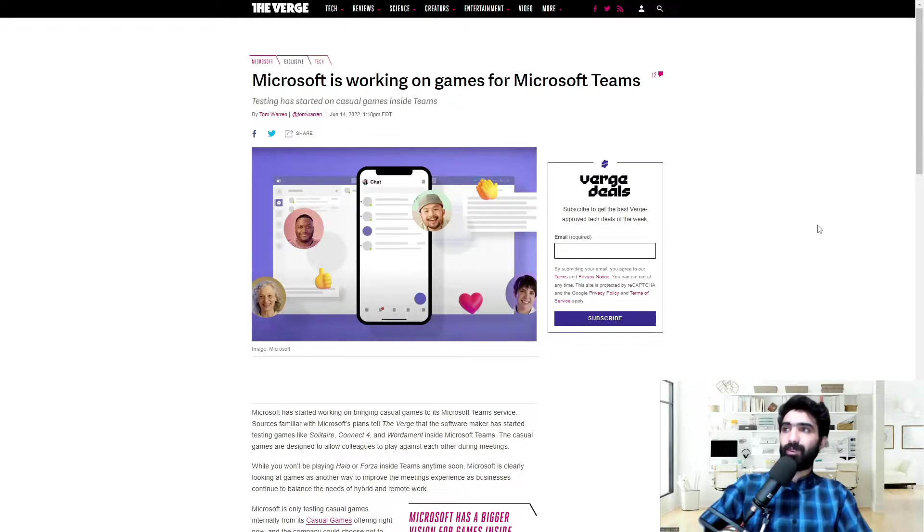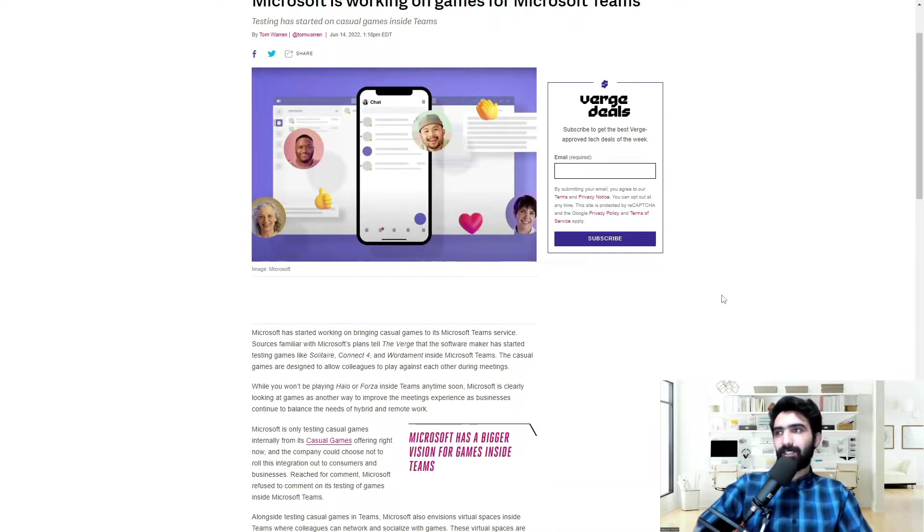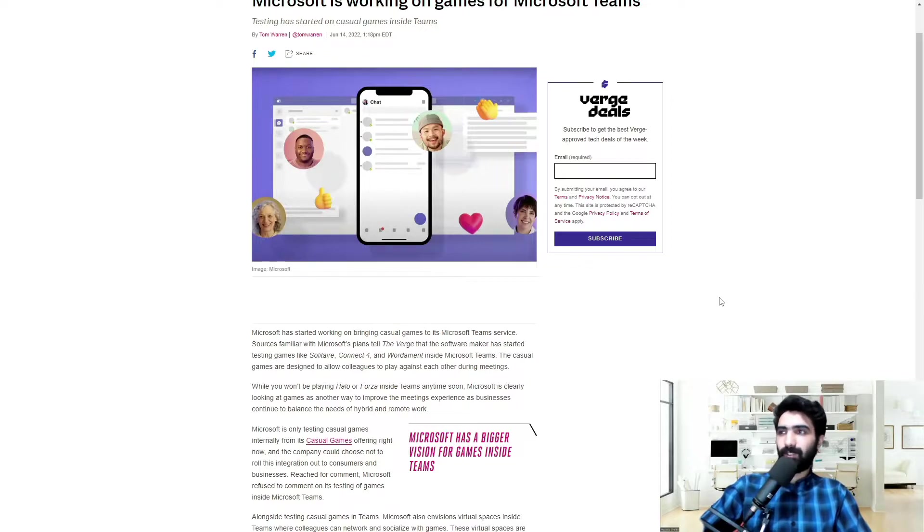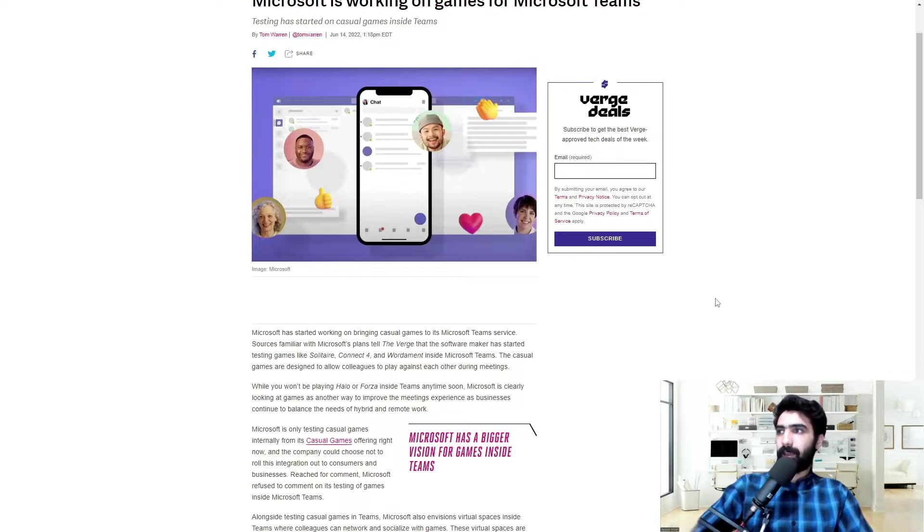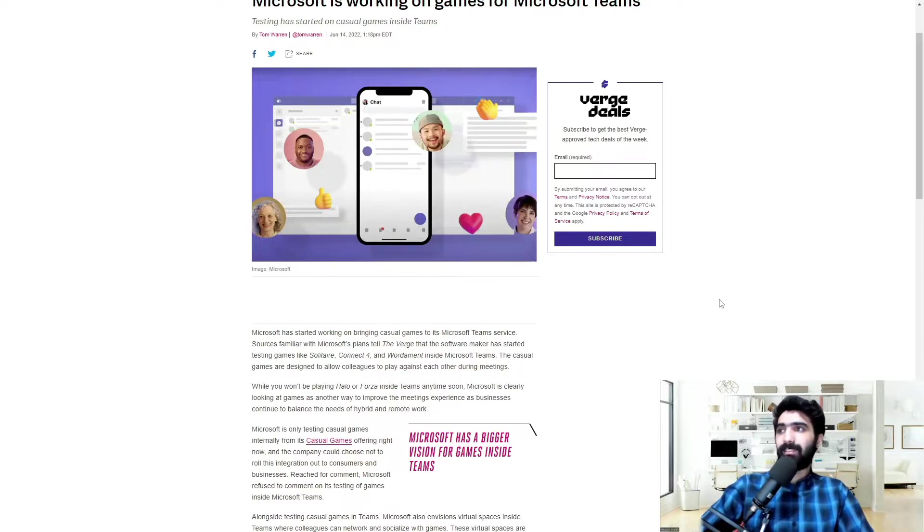So Microsoft is working on games for Microsoft Teams, let's jump right in. Microsoft has started working on bringing casual games to its Microsoft Teams service. Sources familiar with Microsoft's plans say that the Software Maker has started testing games like Solitaire, Connect 4, and Wordament inside Microsoft Teams.